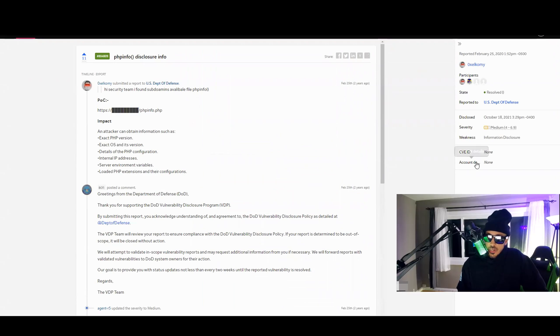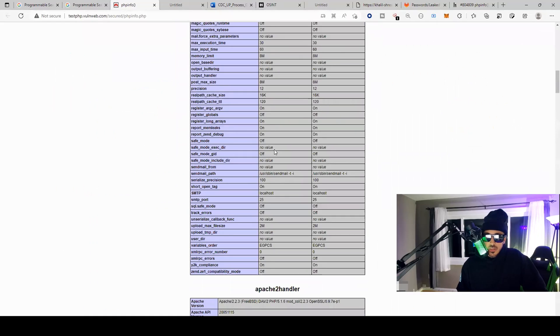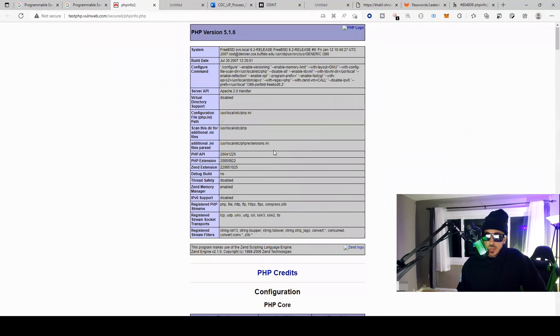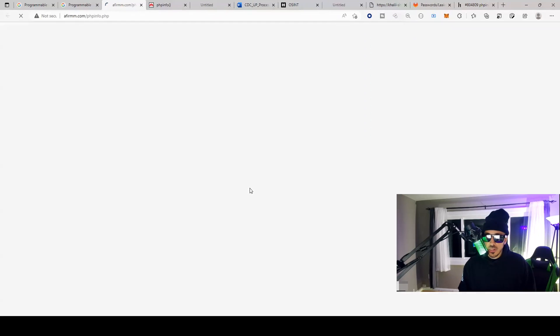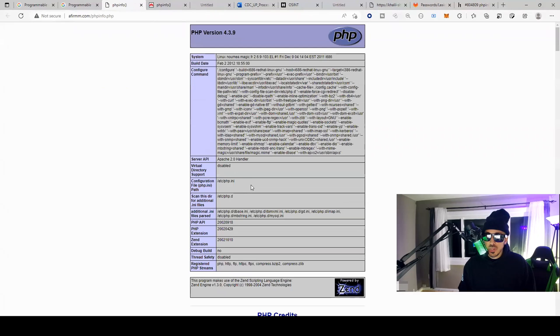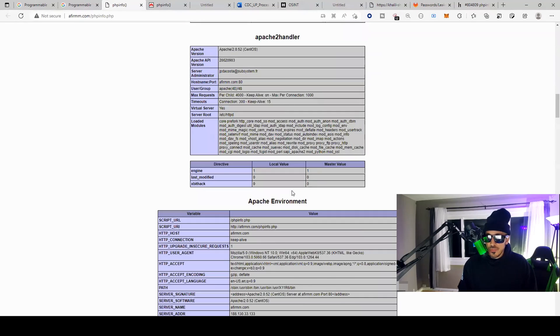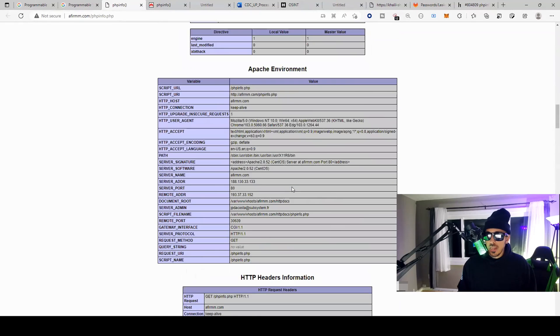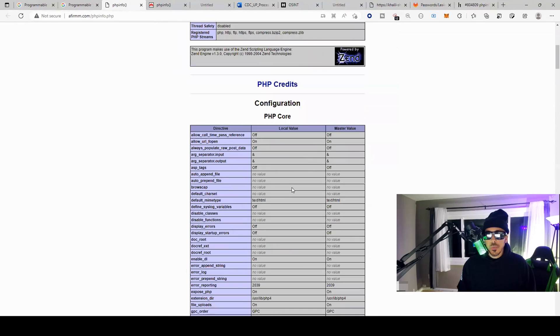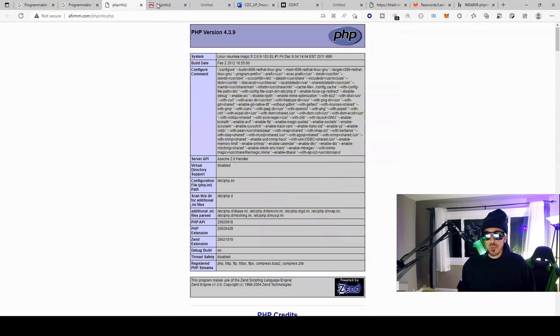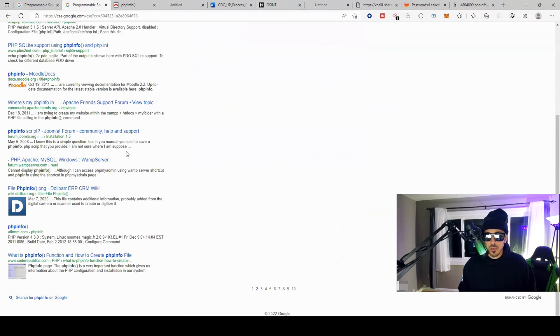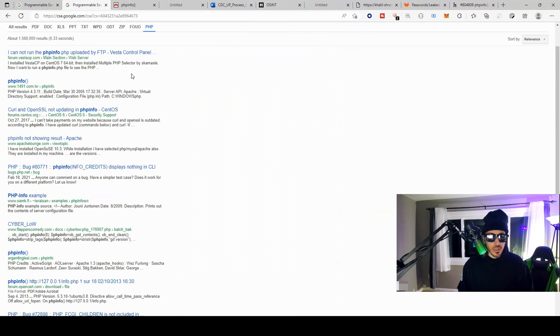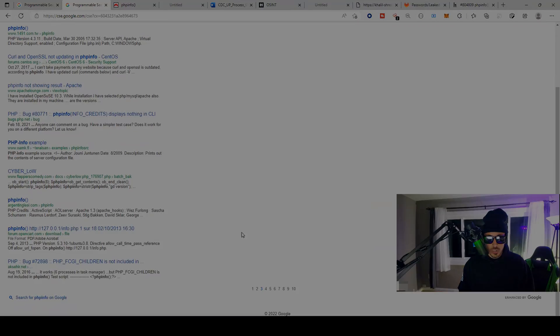phpinfo, and here we can quickly query the phpinfo page. But if this was disclosed on another site such as a government site for the Department of Defense like this one, we could easily write it up as a medium severity. And this is what a phpinfo page would look like. Here's another phpinfo. This is probably not a sanctioned bug bounty program so we're not going to do anything with that one. There's another phpinfo page.